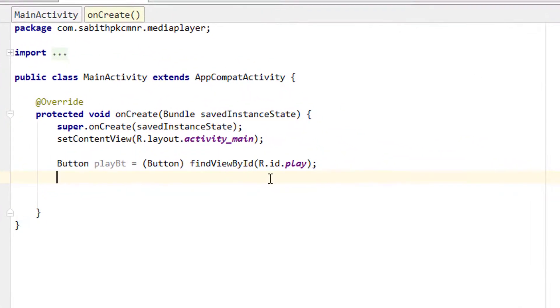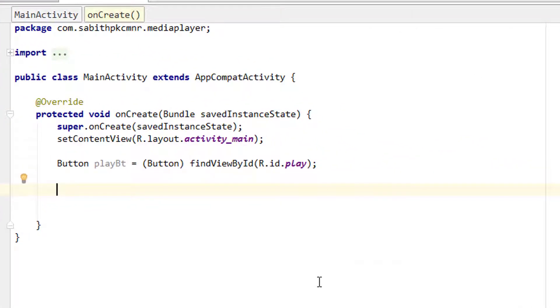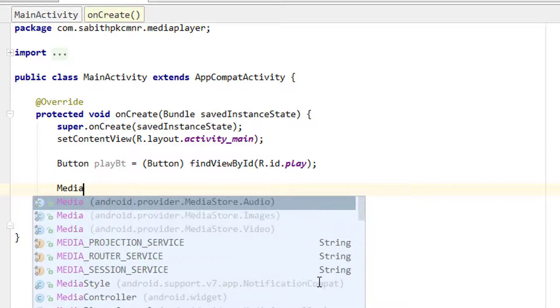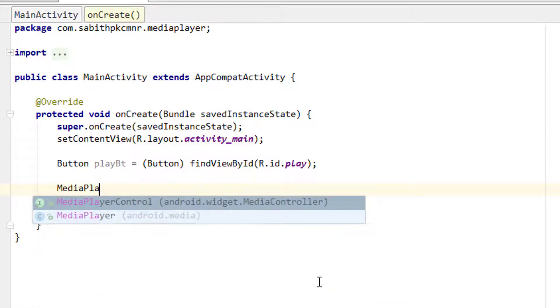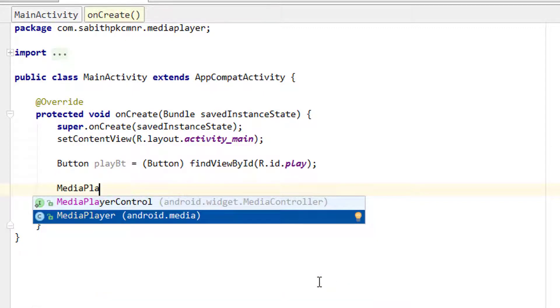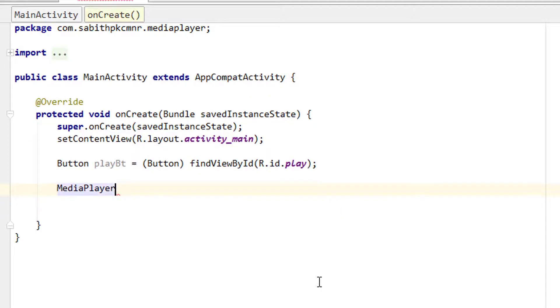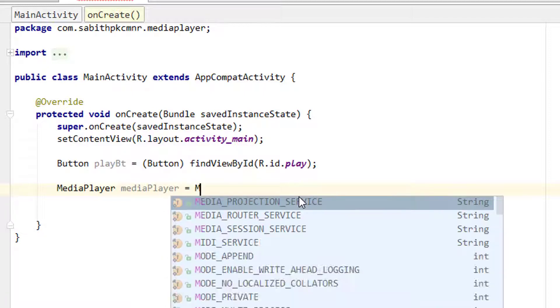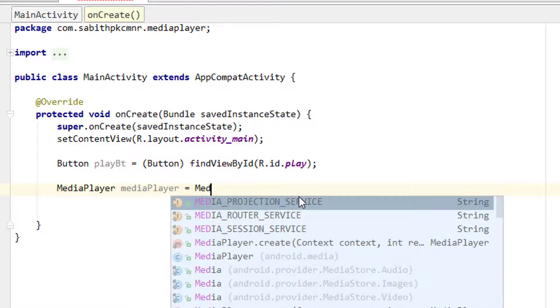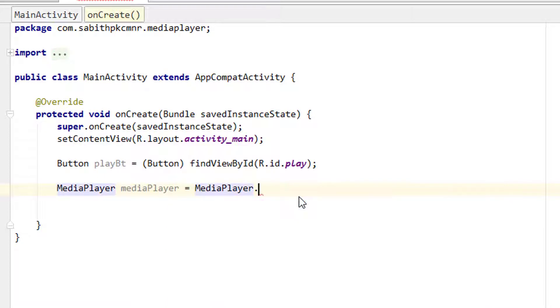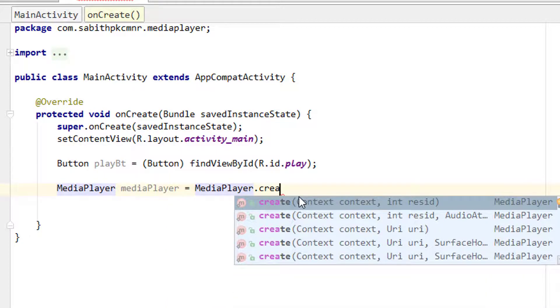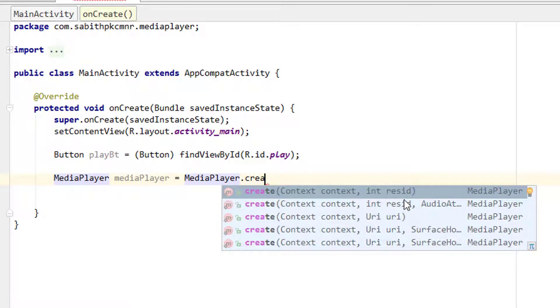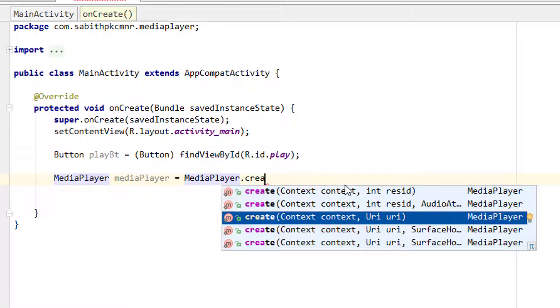Today we're going to use a new class called MediaPlayer. MediaPlayer, I'm giving it as mediaPlayer, then equals MediaPlayer - this is the class name itself - MediaPlayer.create. Now you can see we have the context, then the ID, then audio attribute and something like that.